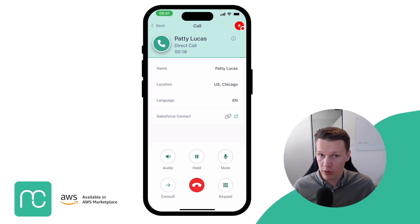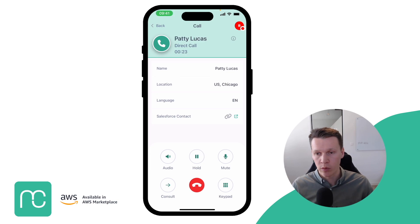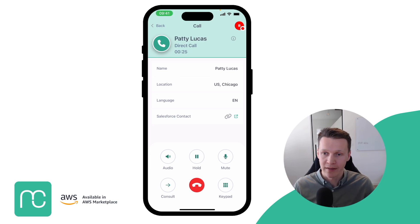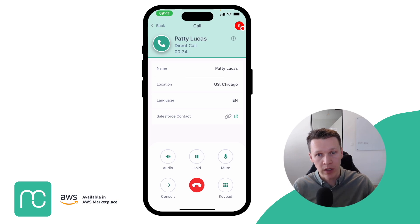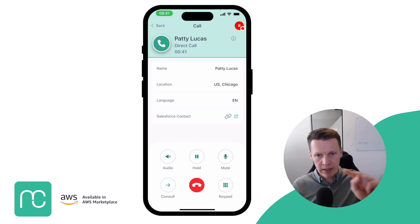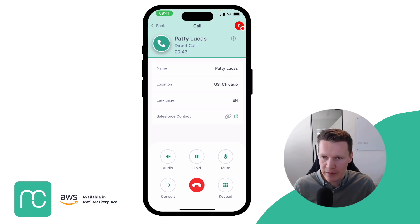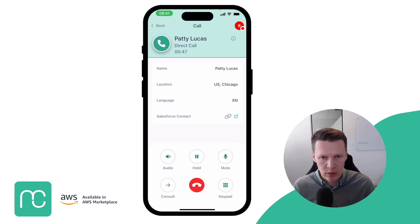You can see who's calling — Patty Lucas — along with a bunch of additional data. With Amazon Connect, you have the ability to add data attributes to your call, and we have the possibility to show those data attributes to the user as well. In this case, I can see the name, the location, and the language of the customer that is calling, but this is fully configurable.